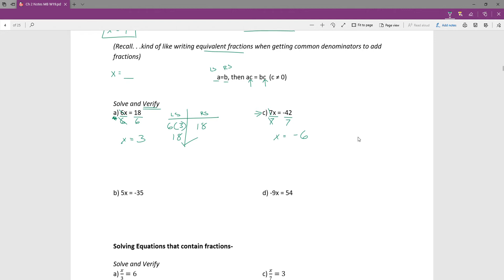Down below, you divide by the coefficient — the 5s go away and we're left with x equaling negative 7. I haven't said it in these examples, but this is where my analogy about giving one kid two cookies falls apart: if I divide one kid into 5, I have to divide the other kid into 5, so it doesn't work for parenting.